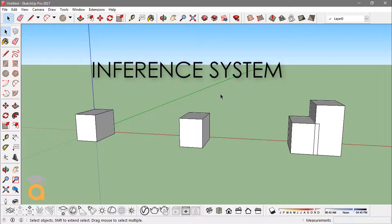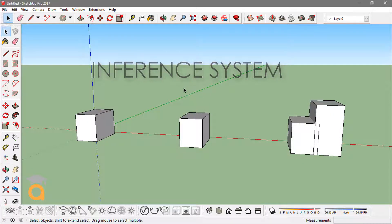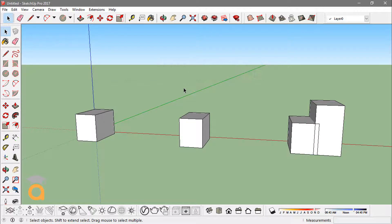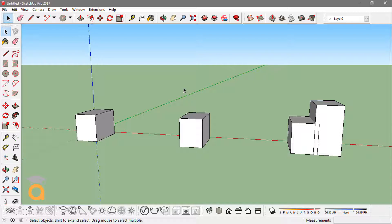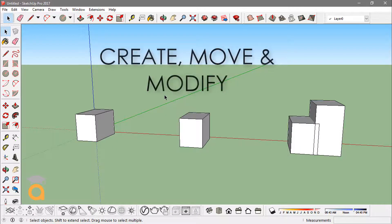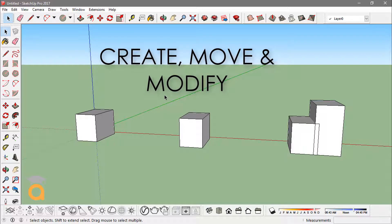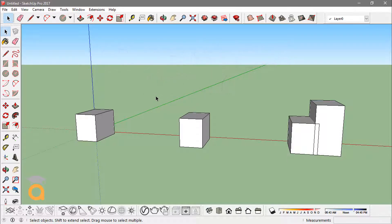Hey guys, in this video I'm going to show you SketchUp's inference system and how to set different or multiple inferences. You're gonna need these inferences in order to create or modify objects.